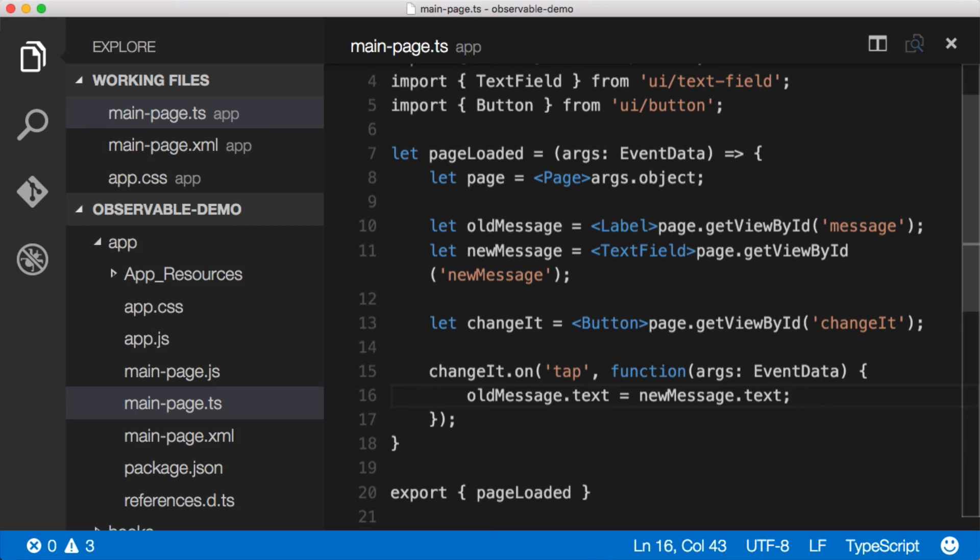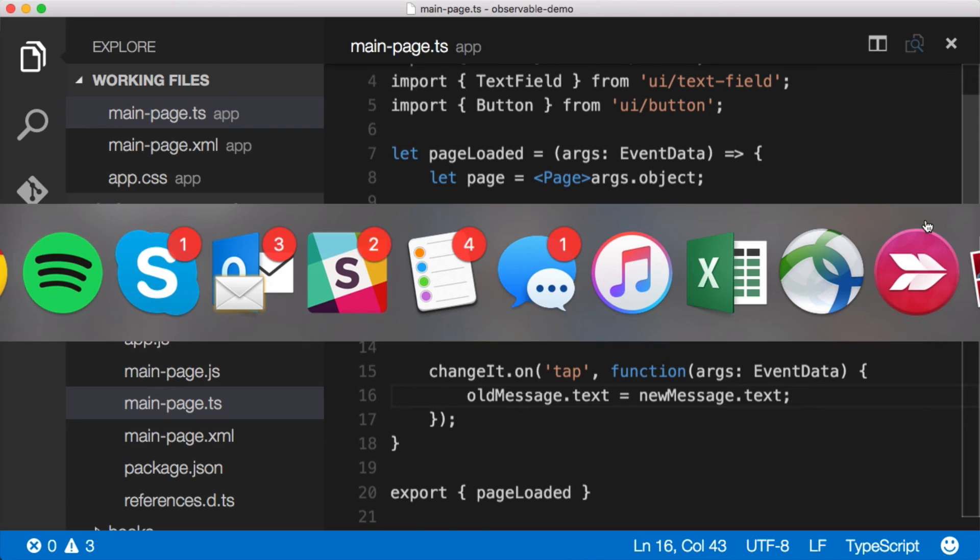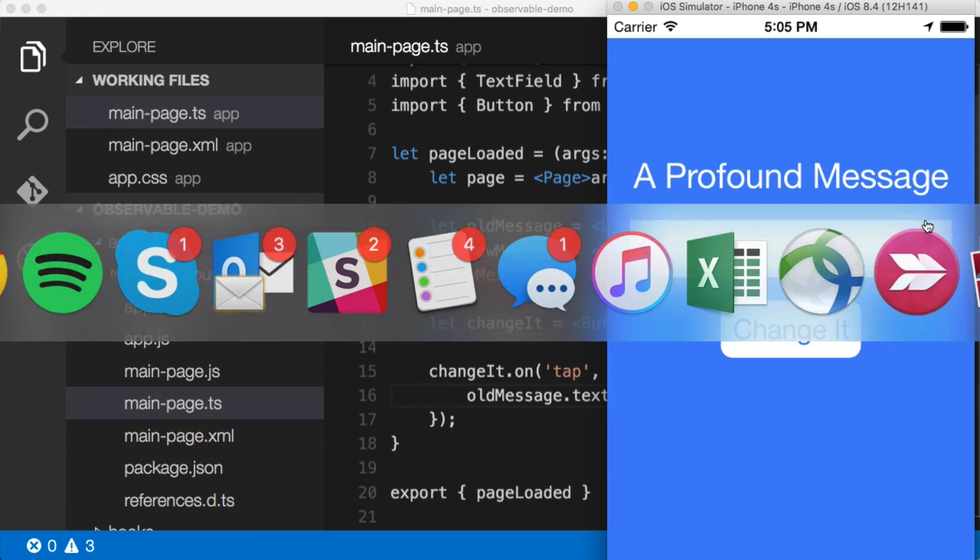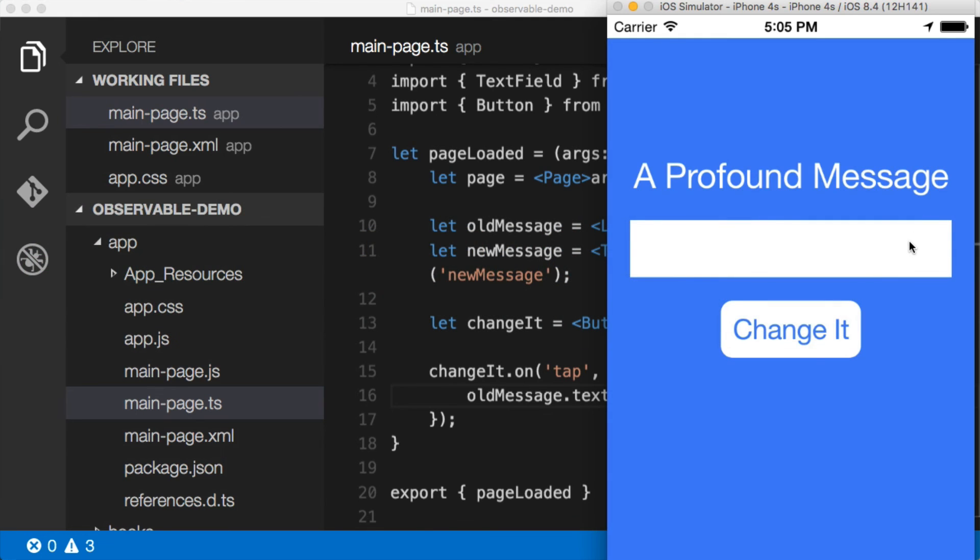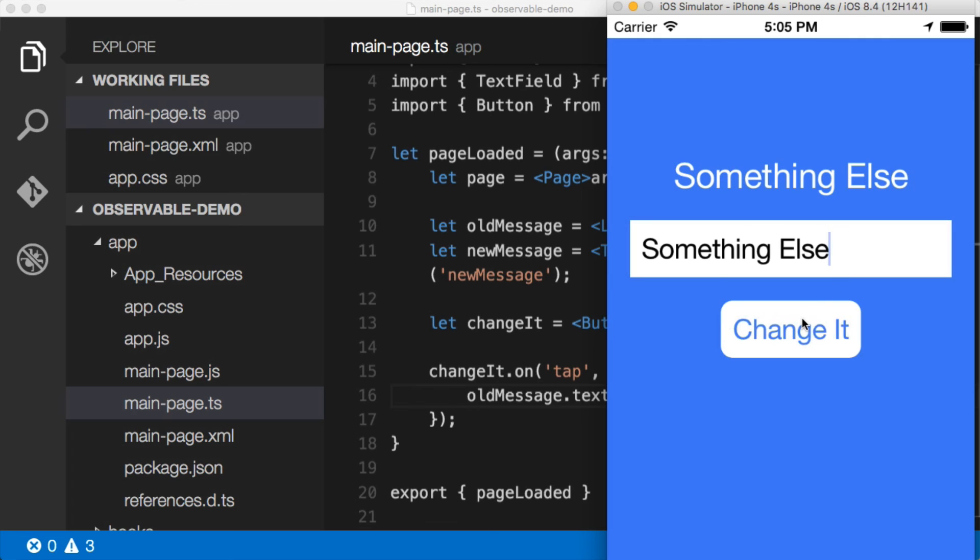We've now gotten all of the references to the controls. We've added an event to the button, and we're now swapping out the old message with the new message, so all of this would just work. Let's jump over to the app and see if we did everything right. All right, here we go, so let's put in something else, change it, and now we have something else.